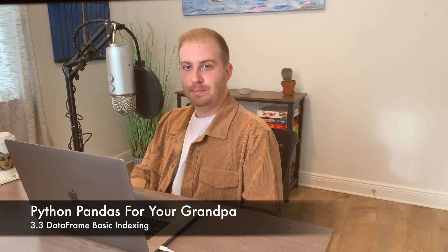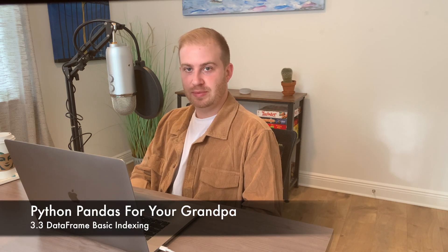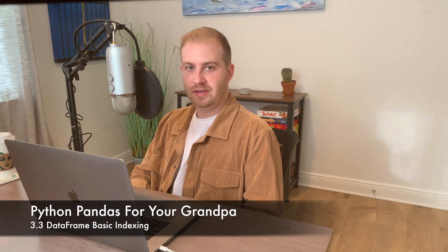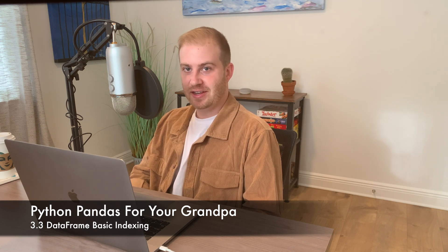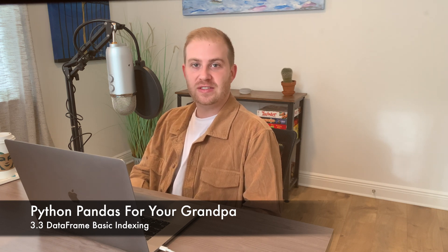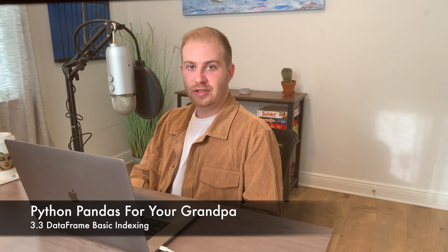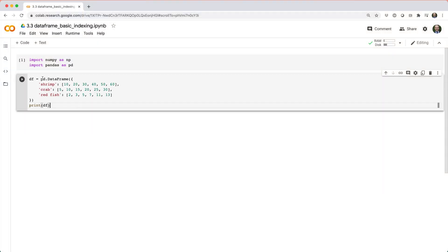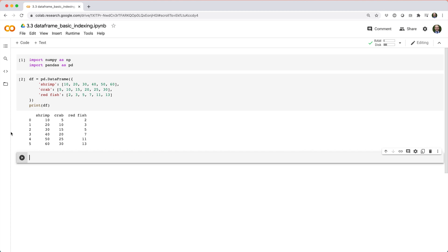In this video, we'll look at some basic indexing operations for subsetting and modifying data frames. This is really similar to indexing a series, so if you didn't see my lecture on indexing a series, you might want to go back and watch that one. To start, let's build a data frame called df with six rows and three columns.